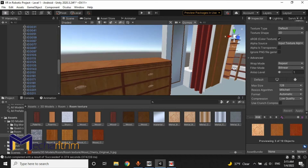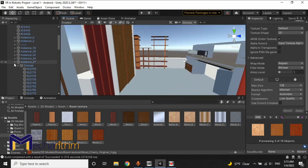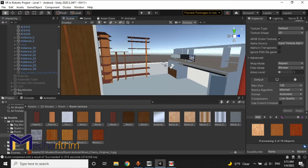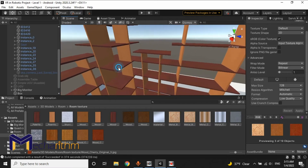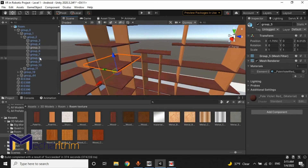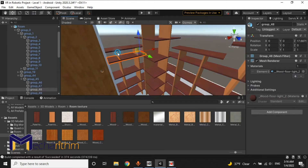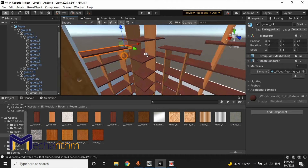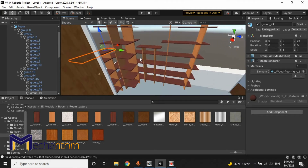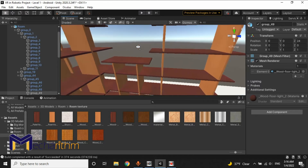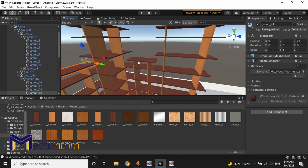Another solution for improving performance is to decrease the number of objects in our scene. For example, this object has been made up of several objects — it's too many. You can download the 3D model of this object from another website, or you can make it yourself using 3D design software such as 3ds Max, Blender, or other software, and make it much more optimized for the Oculus Quest and Android platform.